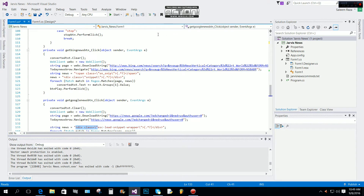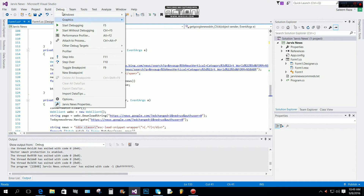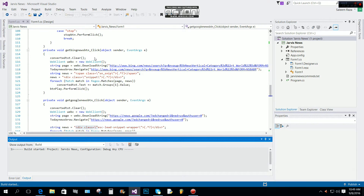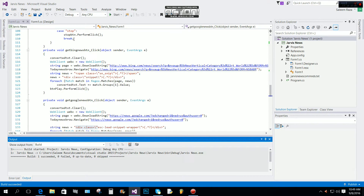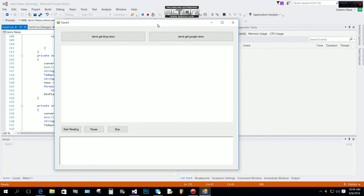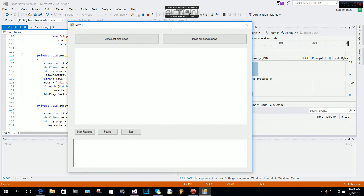Now I'm going to start debugging. I have to build the solution first — just wait. Now I start debugging to see if there are any errors. There are no errors.